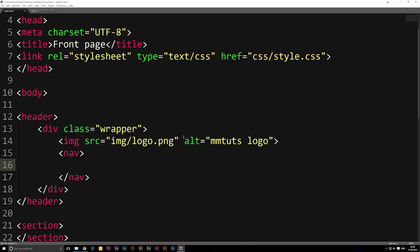Inside our nav tags we're going to create an unordered list, which is essentially what you see in a word document when you make a bullet pointed list — a couple of lines going downwards with bullet points on the left side. So we're going to start out by making one of those. You might be a little confused thinking why we need an unordered list, but we'll get to that a bit later. For now we're going to make a ul tag and make sure we open and close it.